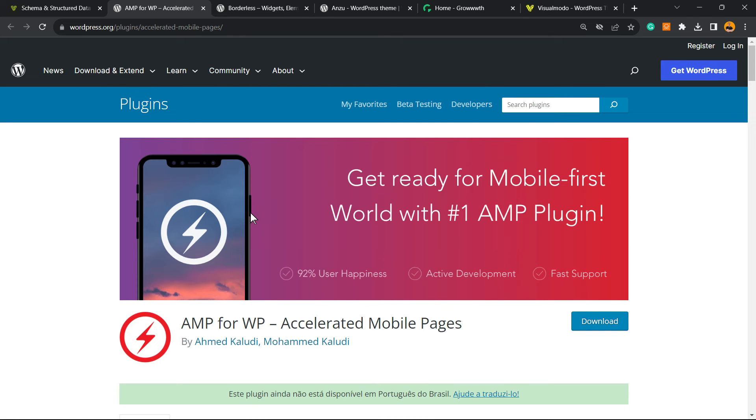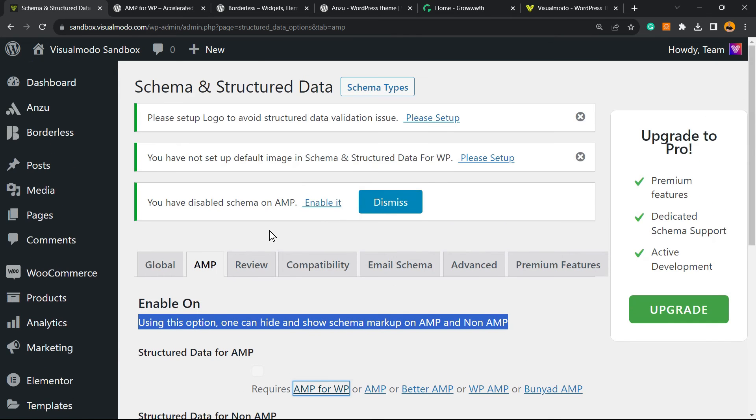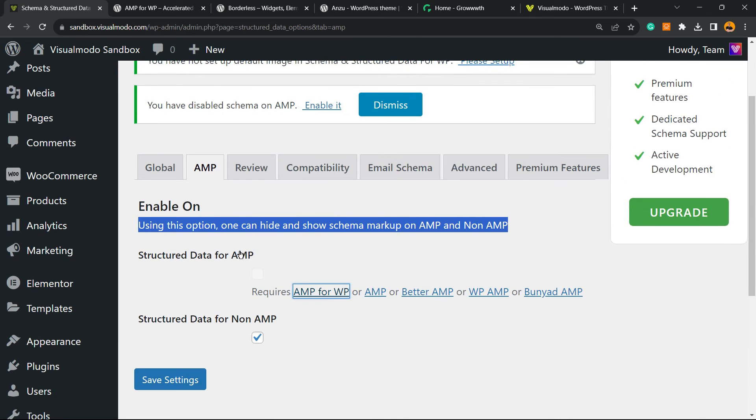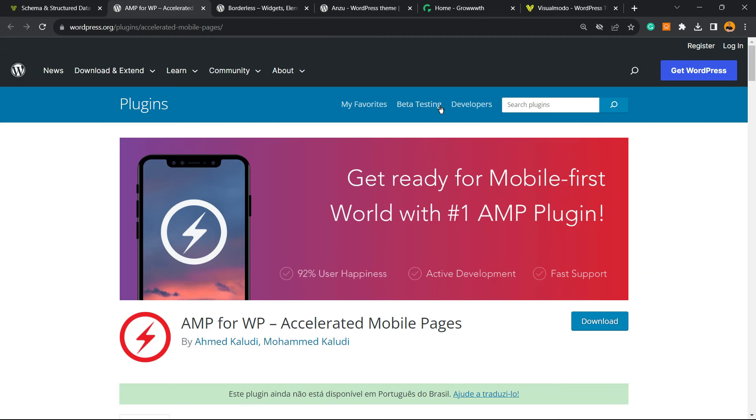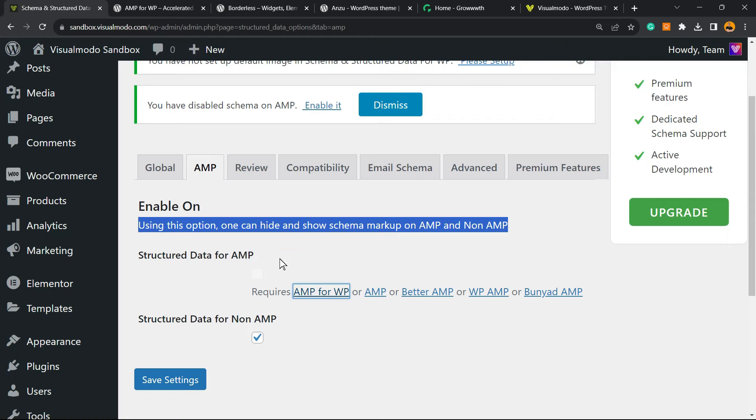AMP is something like an accelerated mobile page for WordPress. It's a way that Google cuts down the code of the page and only focuses on the content to make the site load faster on mobiles or mobiles with slow connections. It's really important if you're focusing on speed, and I recommend installing one of those plugins right here to have full control of your AMP page.